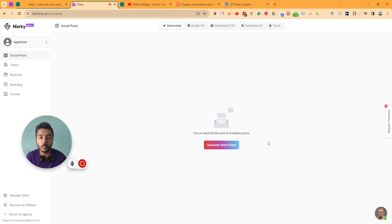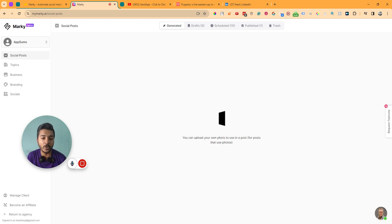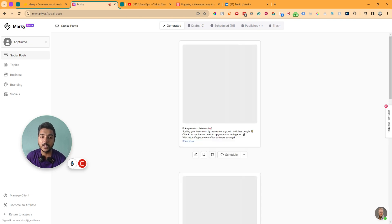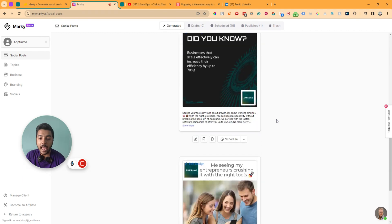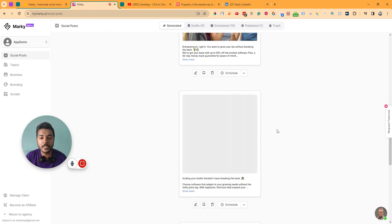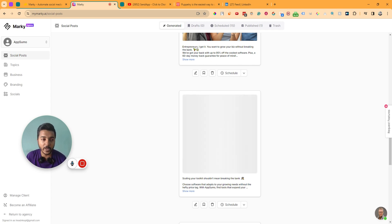If you need to generate more posts after all posts have been generated, just click generate more posts. It will generate more posts. It's creating the post and boom, it's done. The posts are very related to the brand — they are not generating random posts. They are generating posts related to the brand we connected.